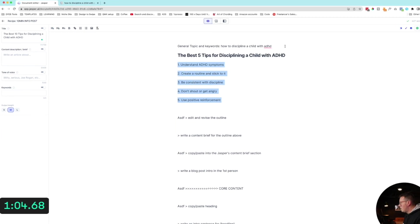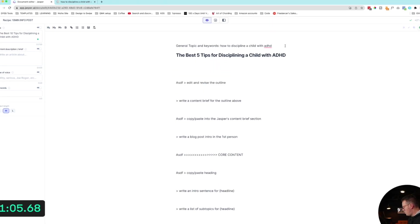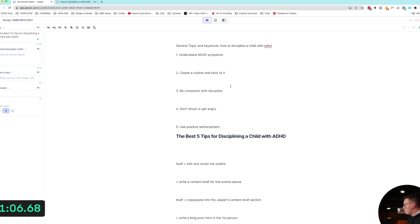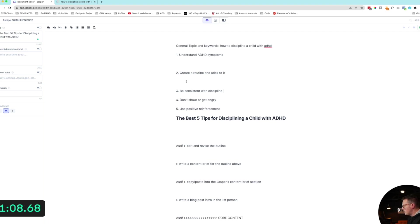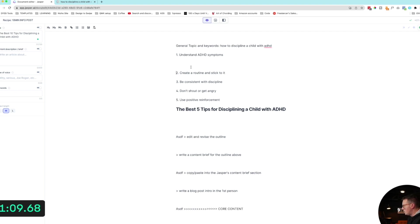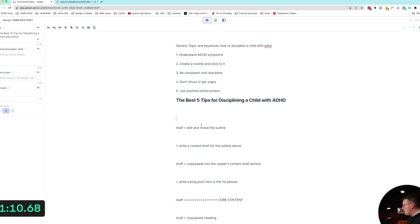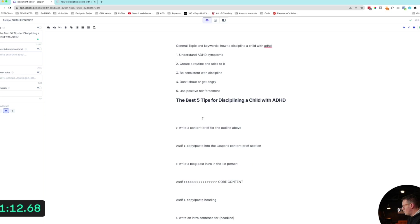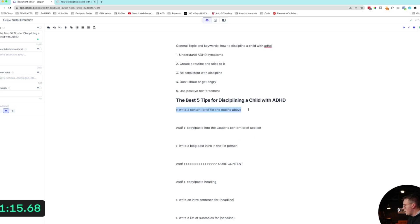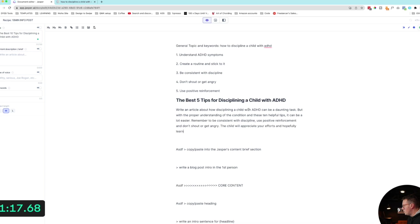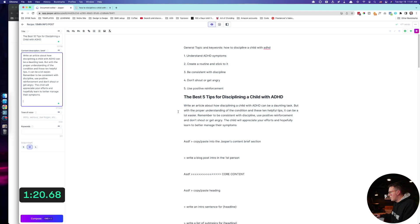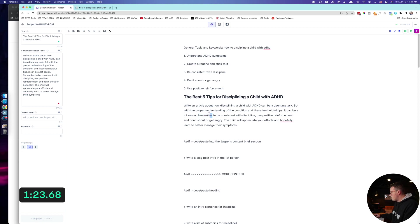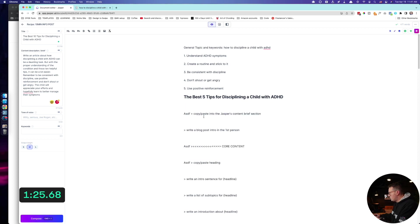We'll do these five. Cool. Now we have our outline. I'm actually going to put it above the H1, just for some additional context to give Jasper. Let's do write a content brief for the outline above. Let's just hit this write an article. Okay, there we go. I'm just going to put that in my content brief just to give more context and info.